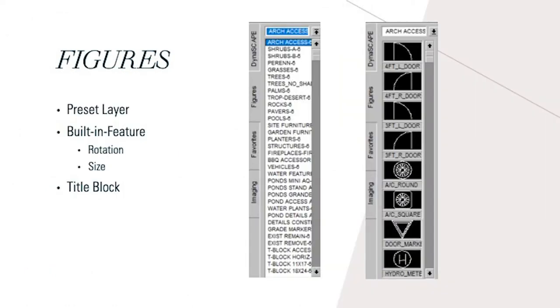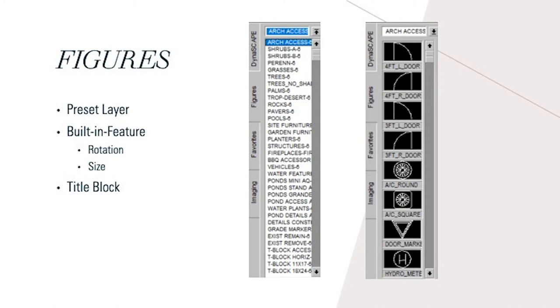I really like the figures tool in Dynascape because it has so many options and there are preset layers. Once you go into the figures tier on the left side under Dynascapes, you can press the little arrow with a line under it and you're given a bunch of options to choose from. You can use accessories, shrubs, trees, even if you wanted to insert a water feature.